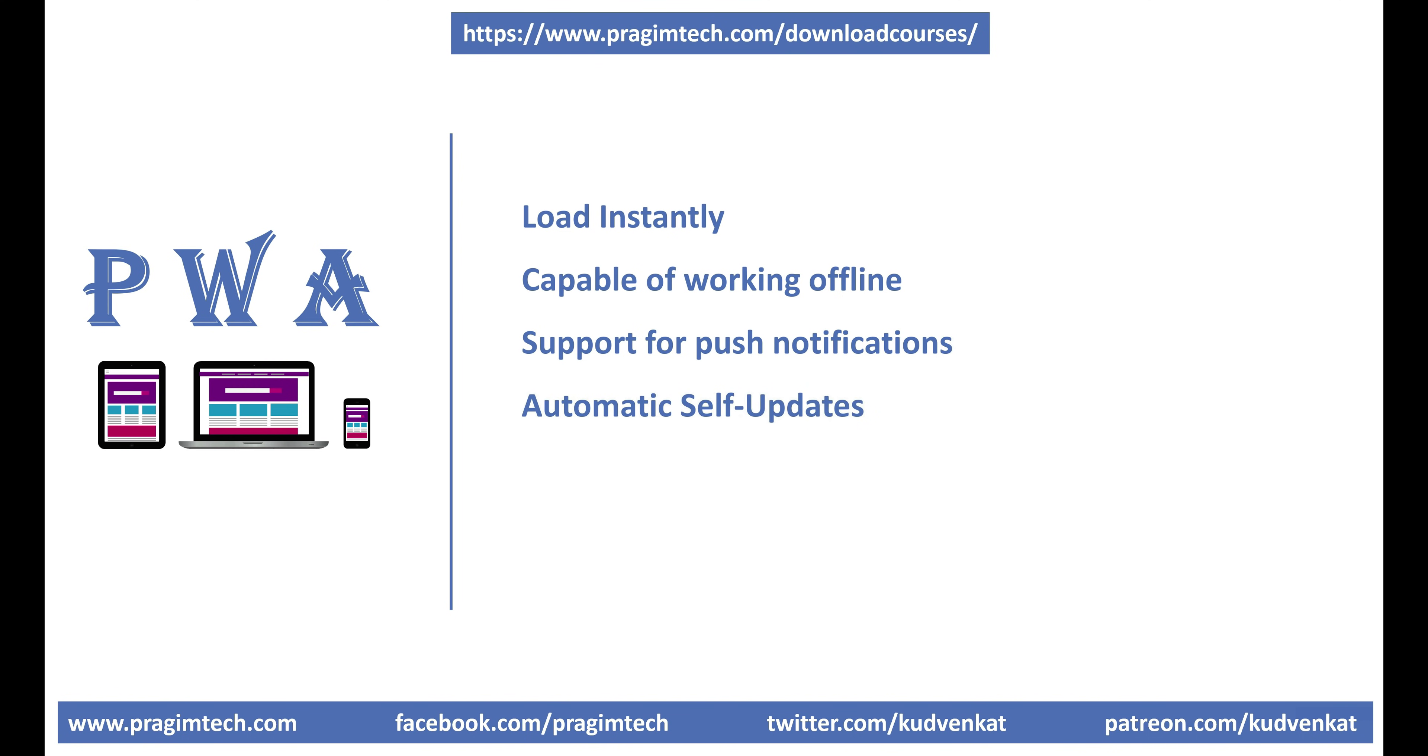Automatic self-updates. When an update is available, the application should be able to automatically update in the background. The update shouldn't fail even if the connection to the server is poor or broken. The app should be able to update itself when the connection is restored.